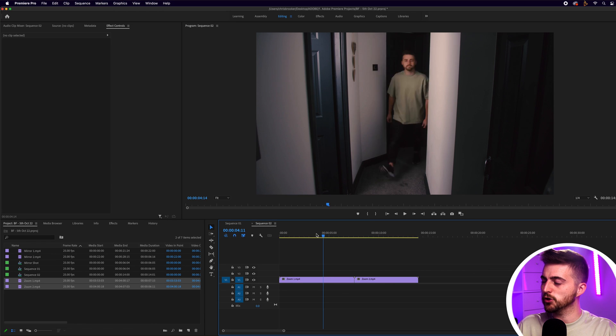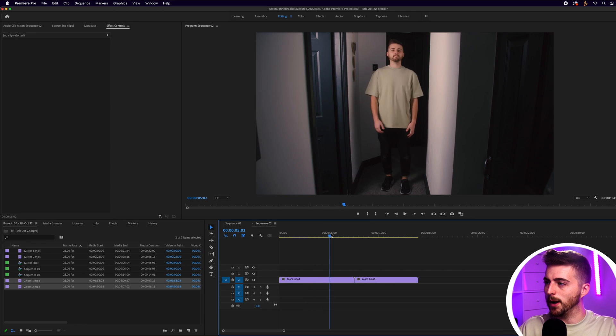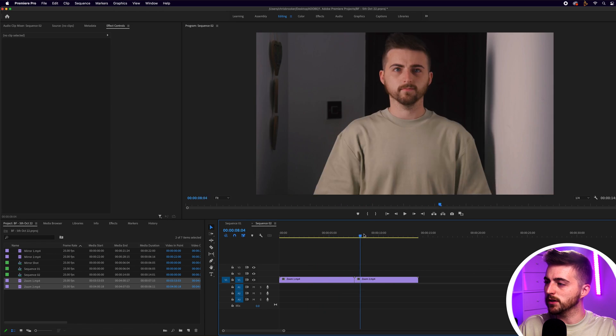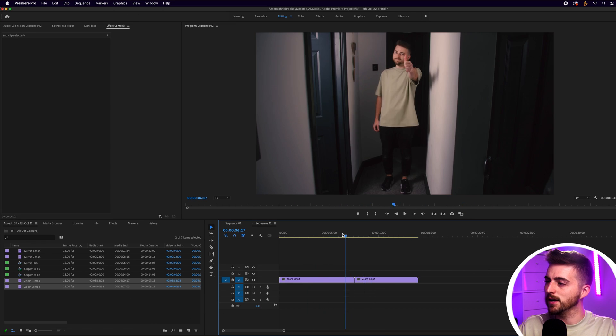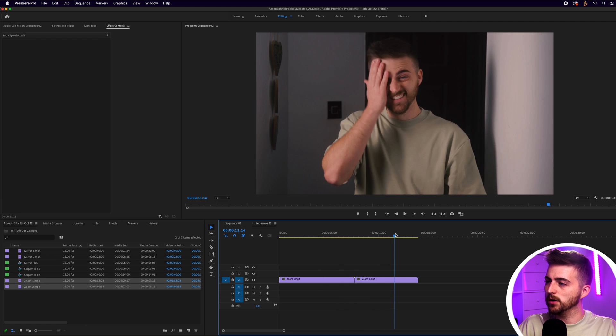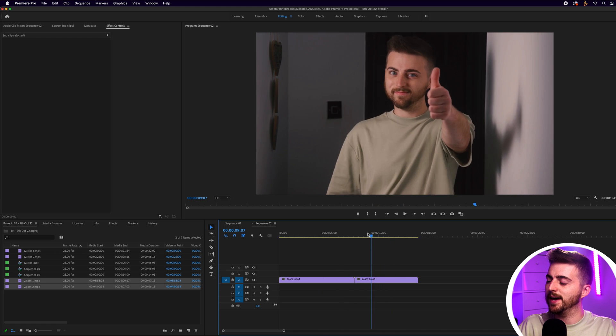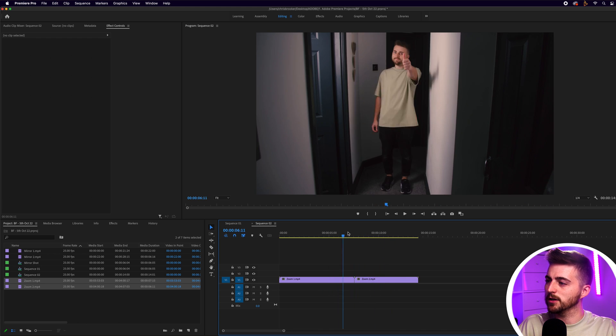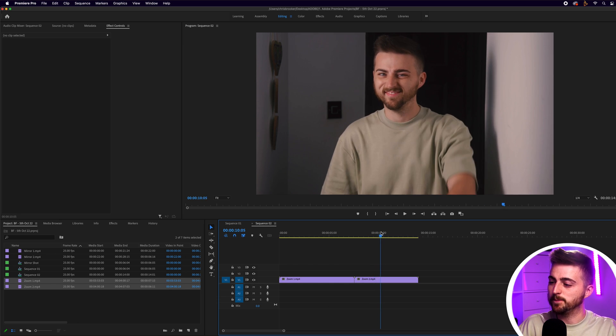We're inside of Adobe Premiere Pro and we've got two video clips on the timeline — one wide and one close-up. I'm doing the exact same action in both, and this is really important because you want to add the cut or the transition at the point where the same action is occurring.